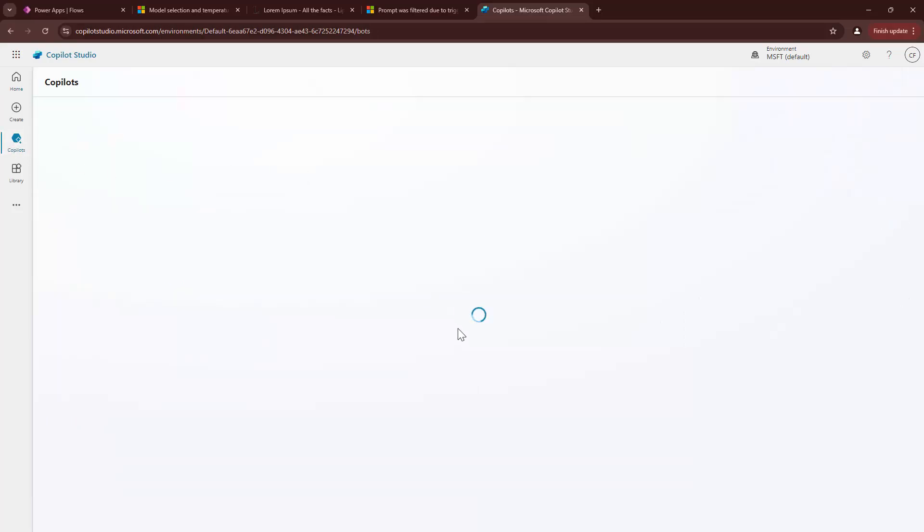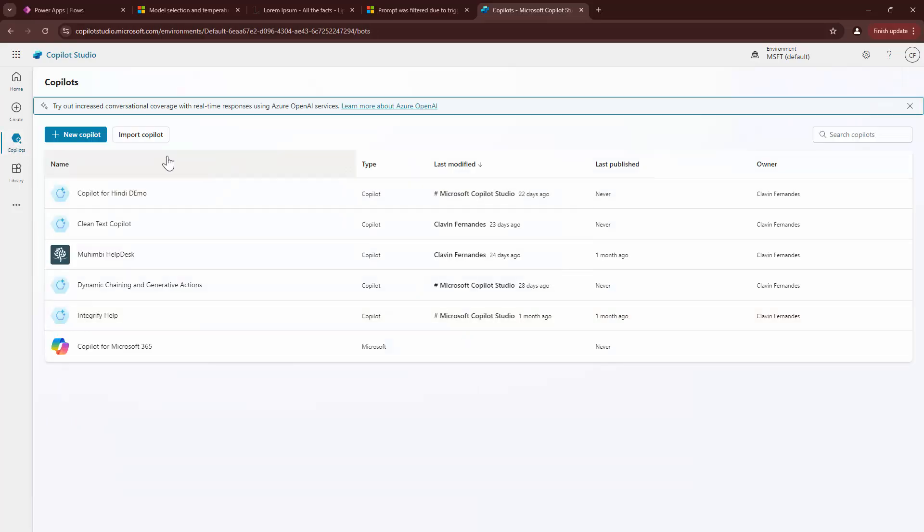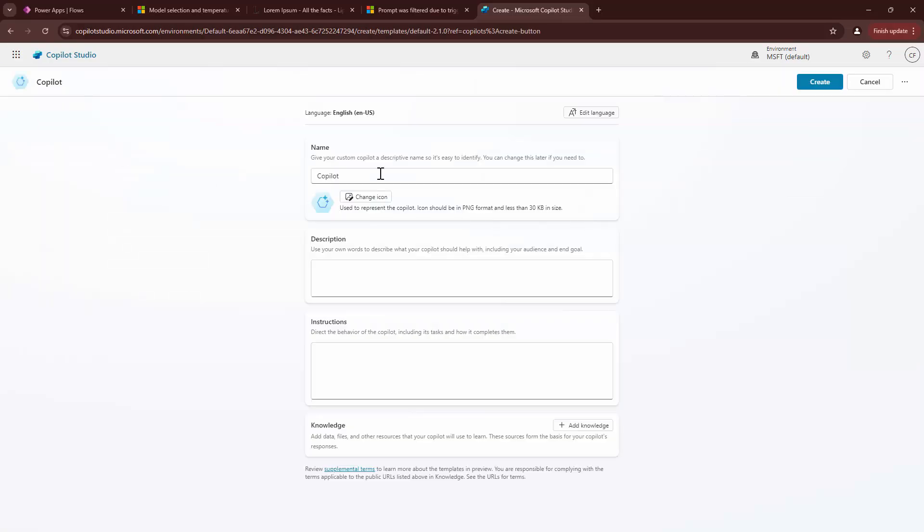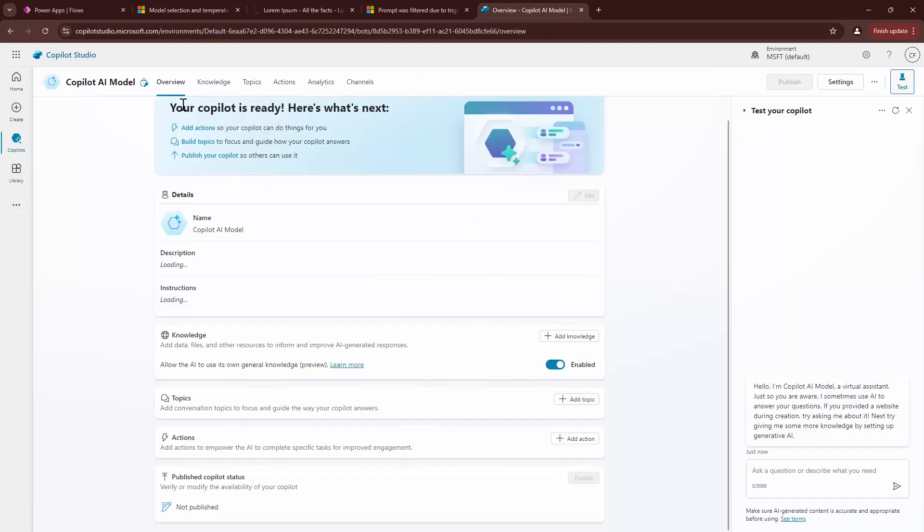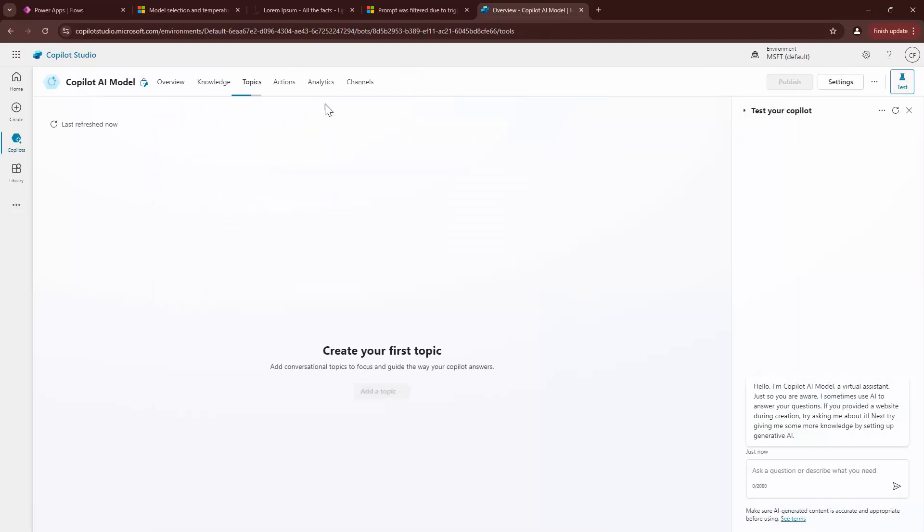For this particular demo, I can just do a new Copilot. I'll give it a name. I should give it a description, but I'll just say create as of now because I'm not trying to create a Copilot, just trying to show you how to use the prompt in a Copilot.